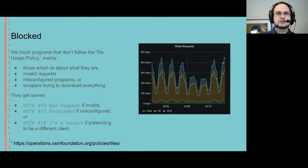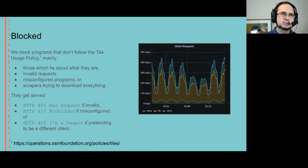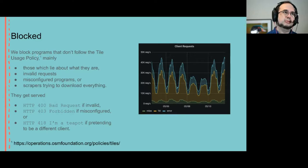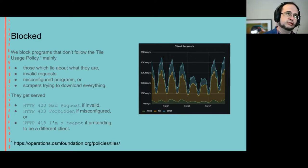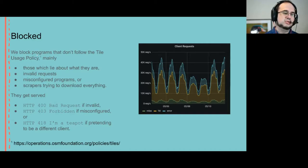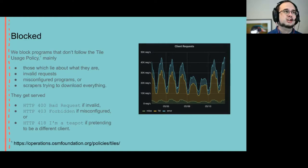We have a tile usage policy and those that aren't following it may be blocked. This is actually about 30% of requests because some blocked programs are badly written and just keep retrying forever. Often they're trying to fetch map tiles that don't even make sense. They aren't on earth.